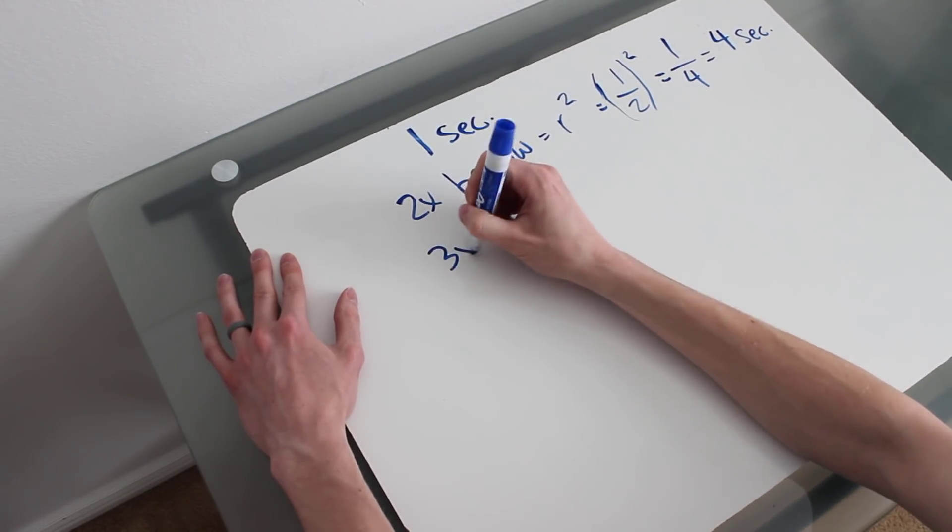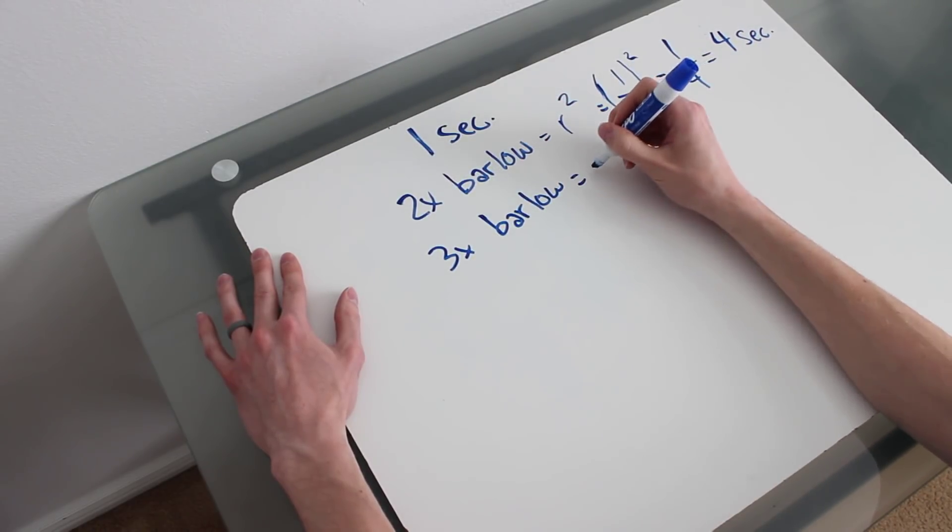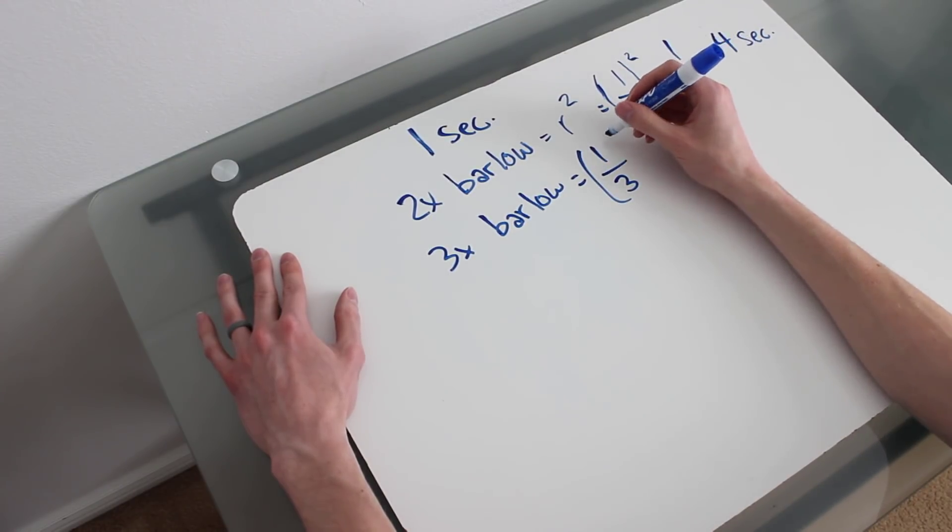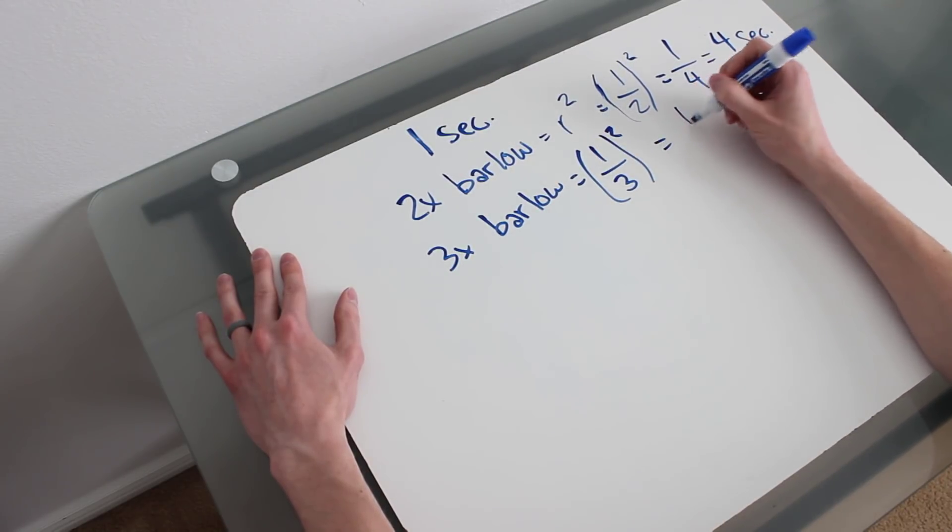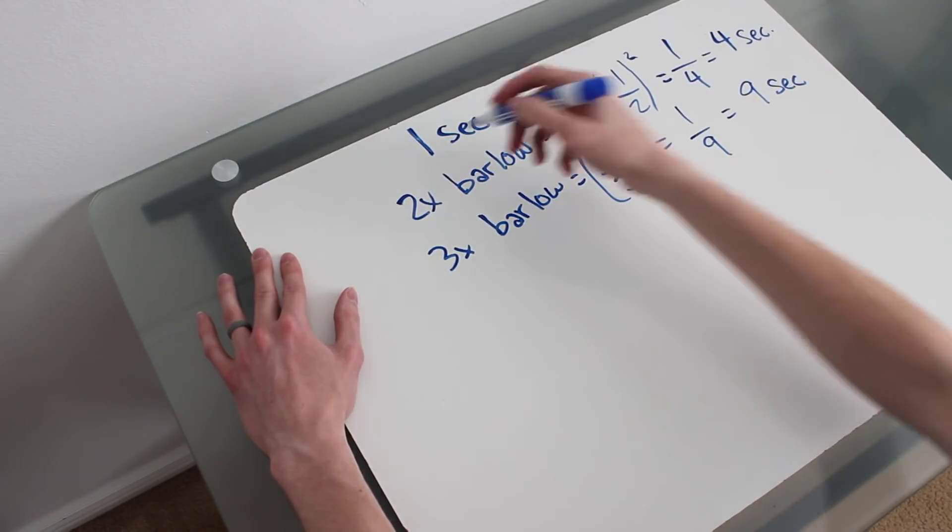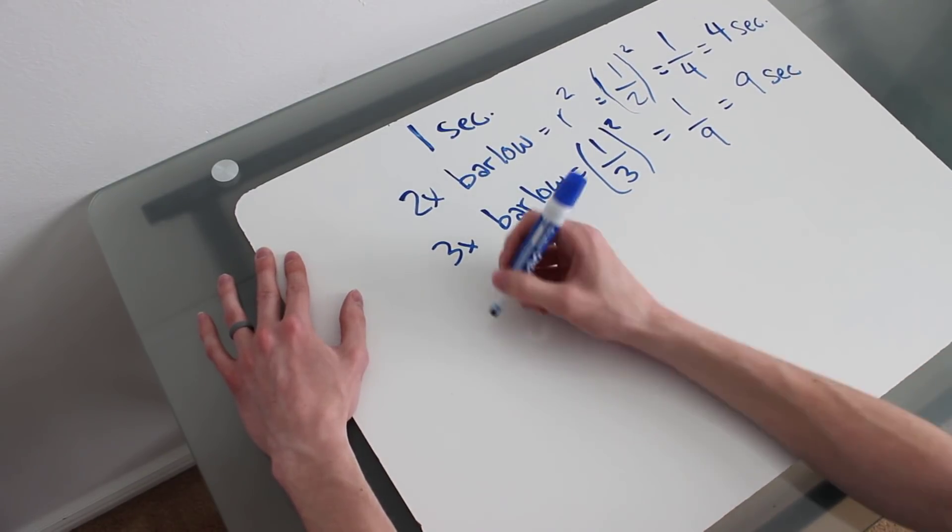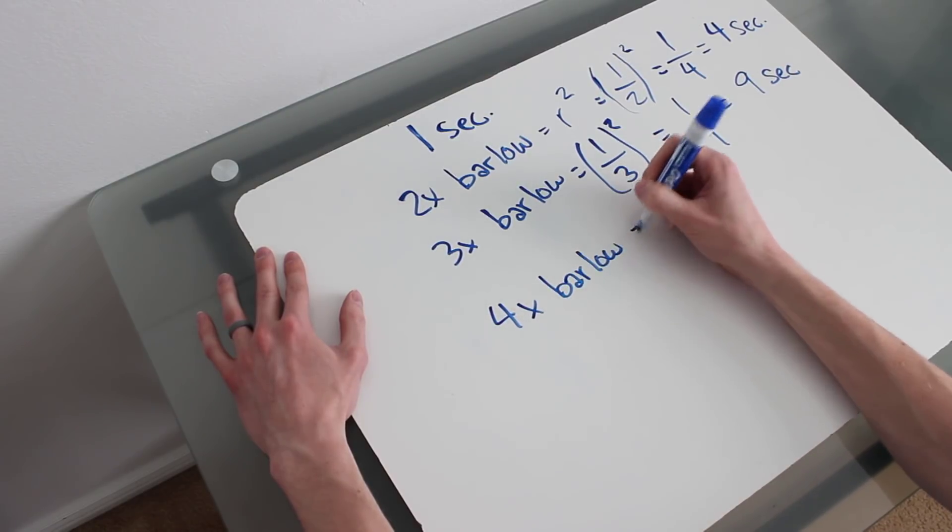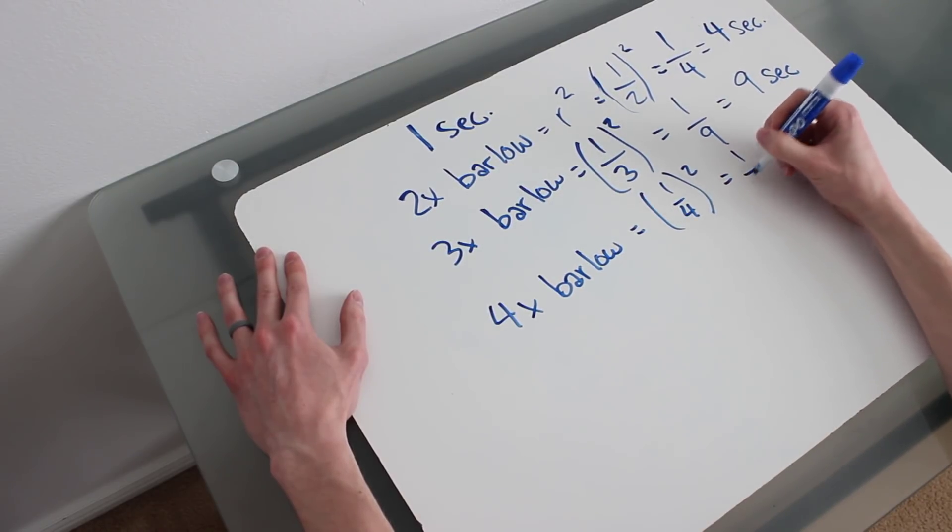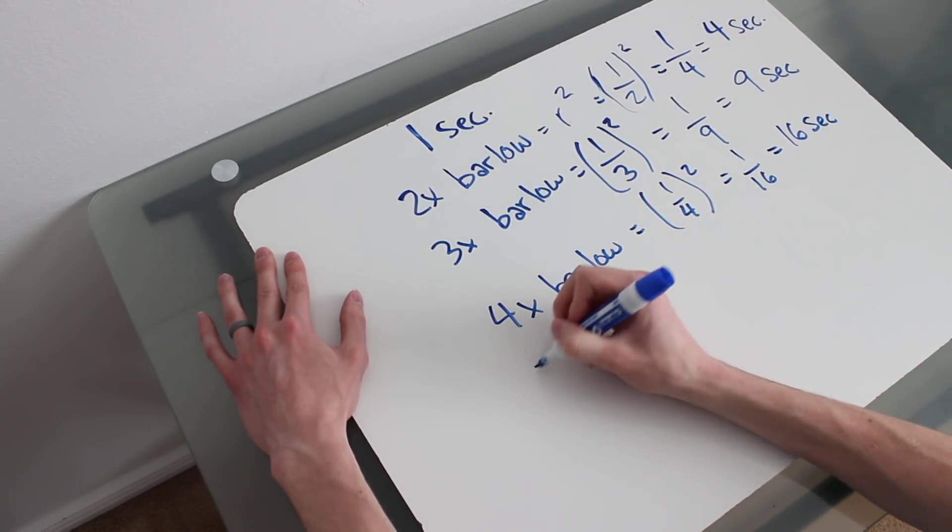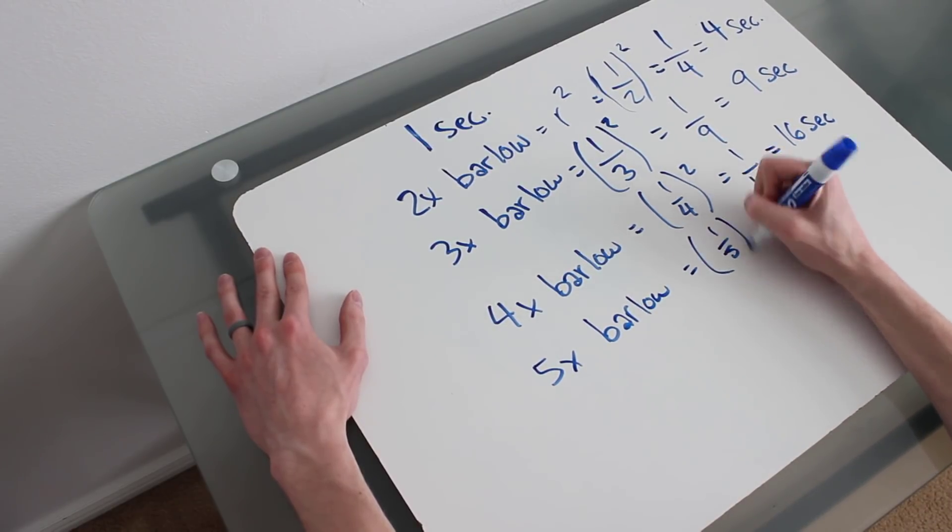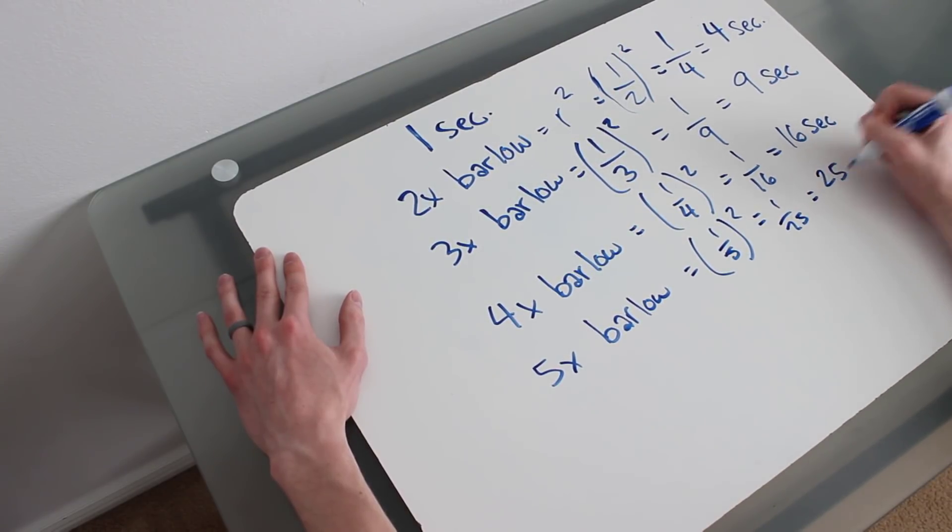3x Barlow, same situation. So 3x Barlow, your radius is going to be a third of what it was, but it's going to be squared because that's how the area works. So that's one ninth. So you would need to take nine second exposures using a 3x Barlow to get the same amount of light that the one second exposure is. Four X Barlow, well, you can just do the same thing. One fourth squared is equal to one sixteenth. So you'd need 16 second exposures. And 5x Barlow, the same thing. One fifth the radius, square that, equals one twenty fifth. So you'd need 25 second exposures.